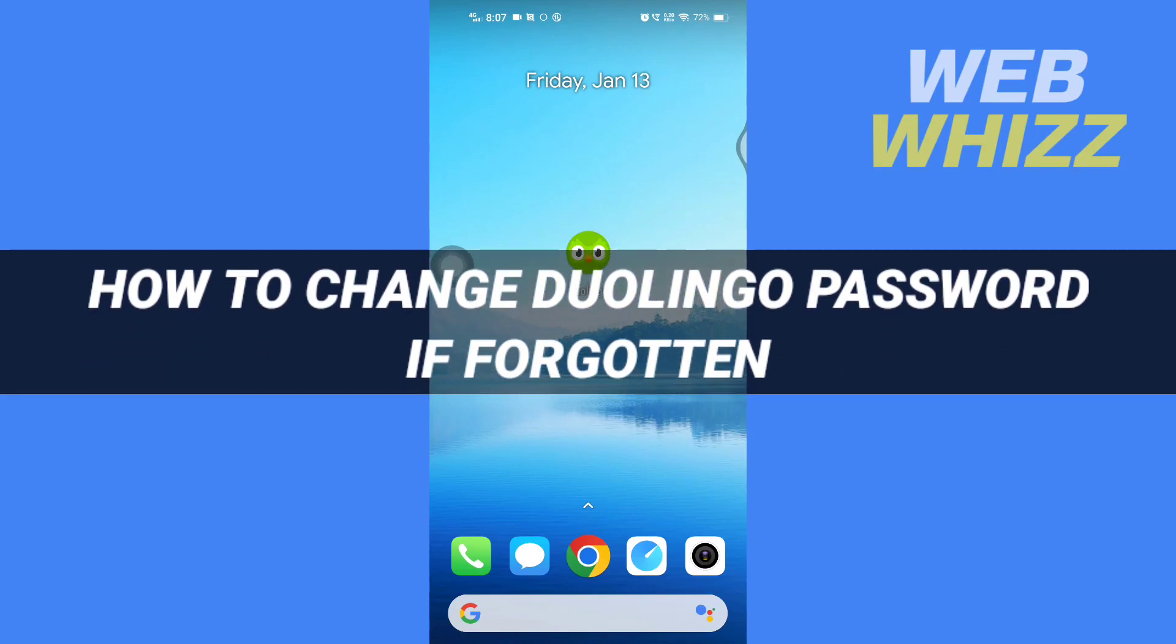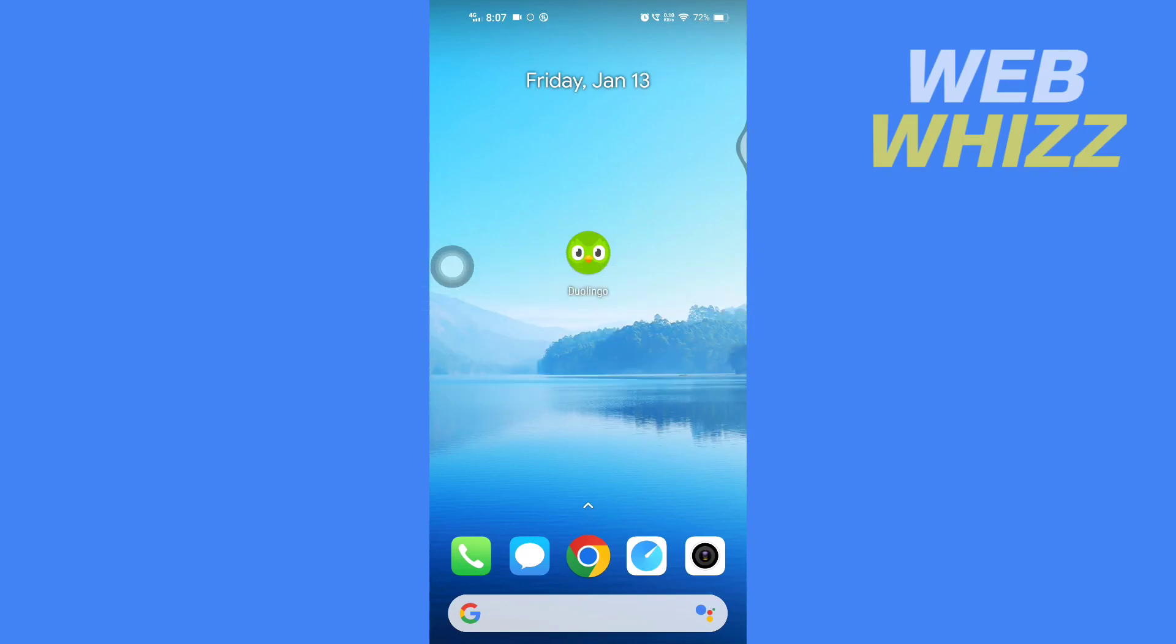How to change Duolingo password if forgotten. Hello and welcome to our channel WebWhizz. In this tutorial, I'm going to show you how you can easily change your Duolingo password if you have forgotten it. Please watch till the end to properly understand the tutorial.